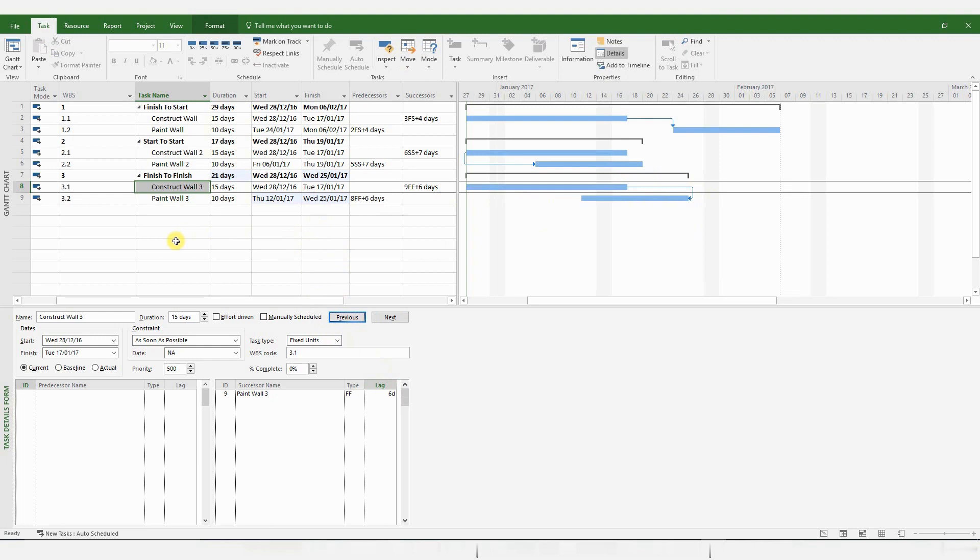I won't be looking at a Start to Finish logical relationship because it's rarely used. And I think if you do actually see it in any program, then there's something drastically wrong with that program.